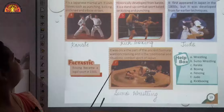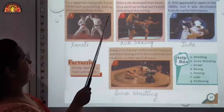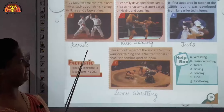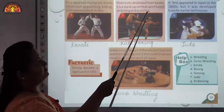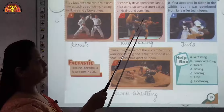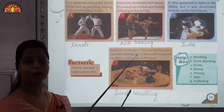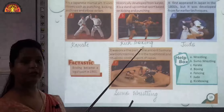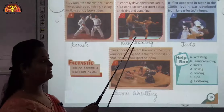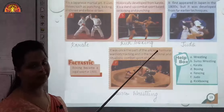Fourth one is a Japanese martial art; it uses moves such as punching, kicking, and knee and elbow strikes — that is karate. Fifth one, historically developed from karate, is a stand-up combat sport based on kicking and punching — that is kickboxing. The difference: in boxing only the area above the belt level can be punched and only hands can be used, but in kickboxing both hands and legs can be used.